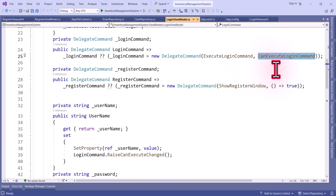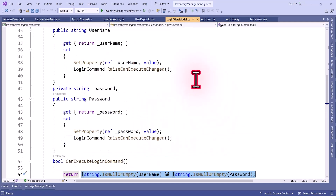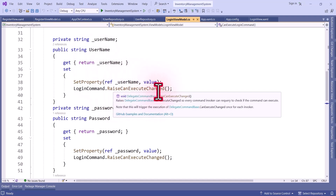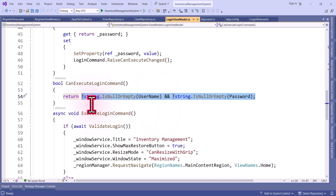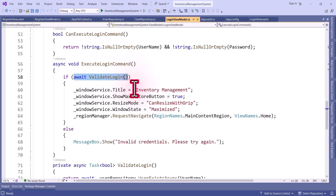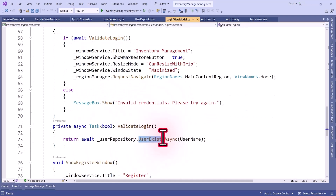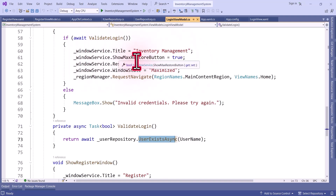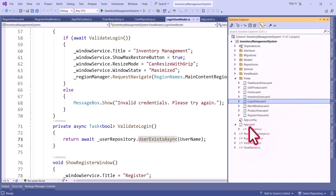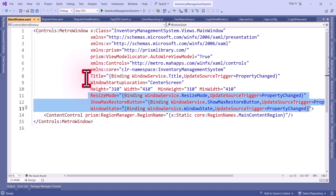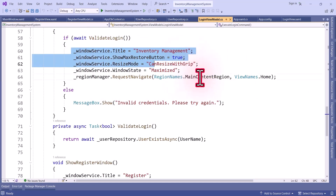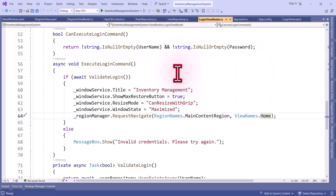In the CanExecute method we check that username and password are not null or empty to enable the login button, and from the username and password setters we call RaiseCanExecuteChanged so the method re-evaluates on every change. In ExecuteLoginCommand we validate the username and password — if the user is authorized we set the title to Inventory Management, maximize the window, and show the restore button. These properties are bound in the main window UI. Then we navigate to the Home view — this way only logged-in users can access the inventory management system. I hope you understand how to register and login. If you found this video helpful please share it with your friends.